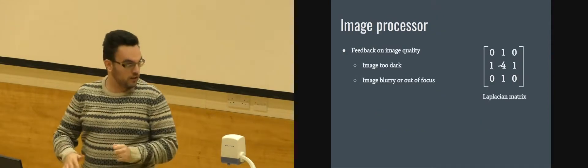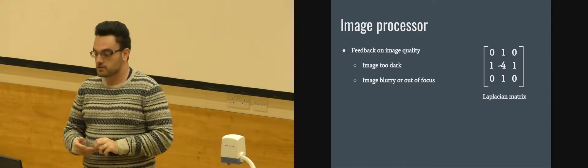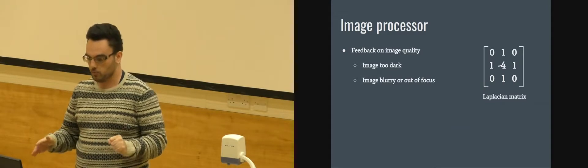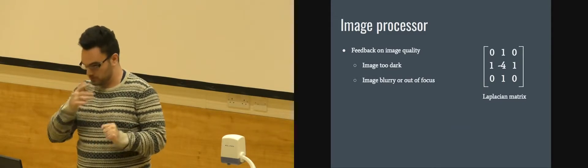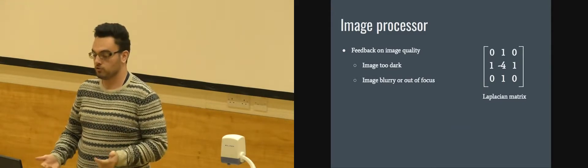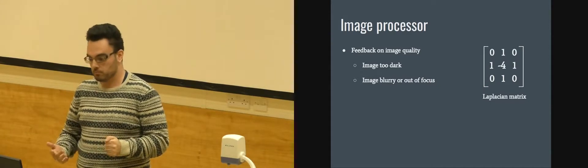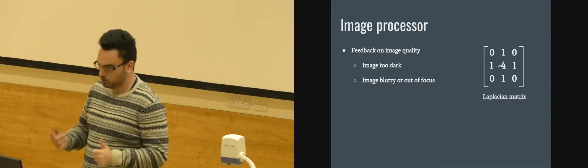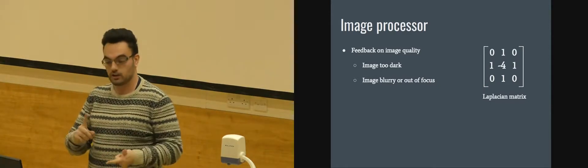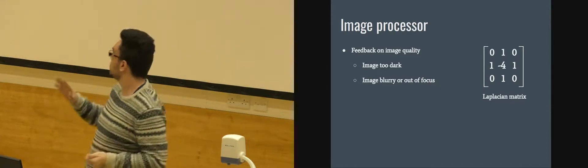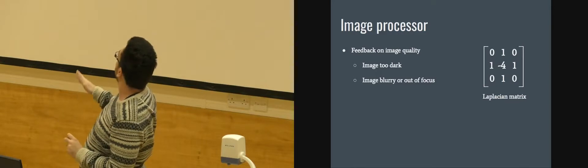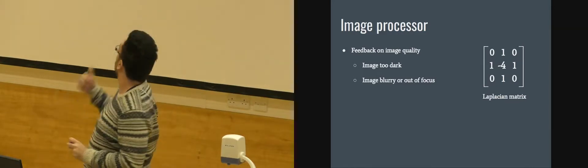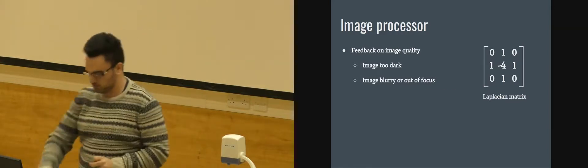We also do image processing here. So what actually happens? We look for faults in our images. Mainly for seeing if the image is too dark or too blurry. In order to find out if it's too blurry, we use OpenCV and Laplacian to give this result.